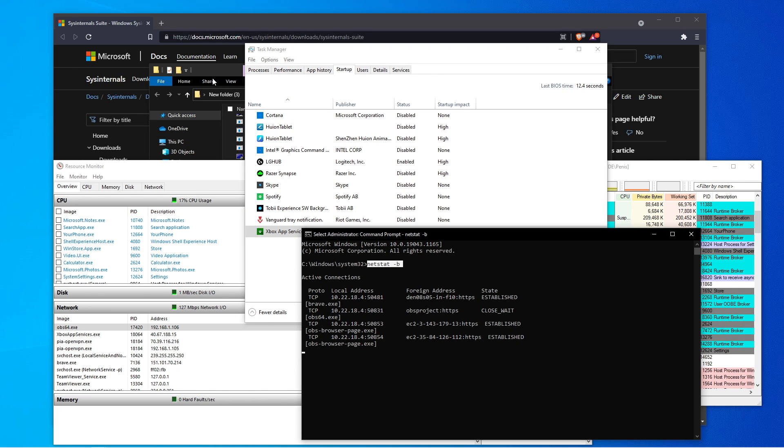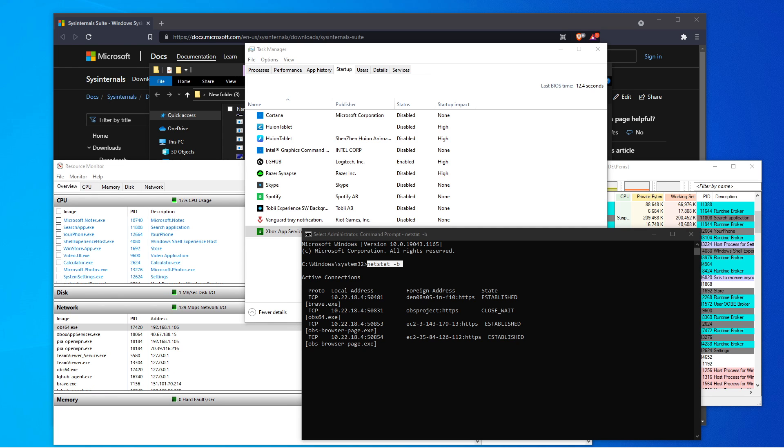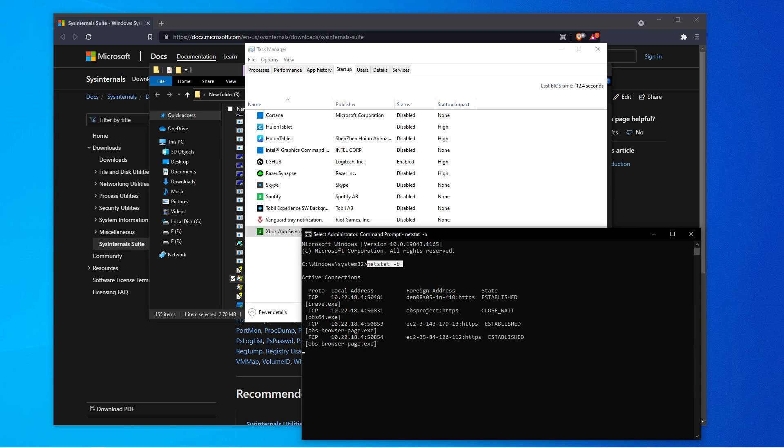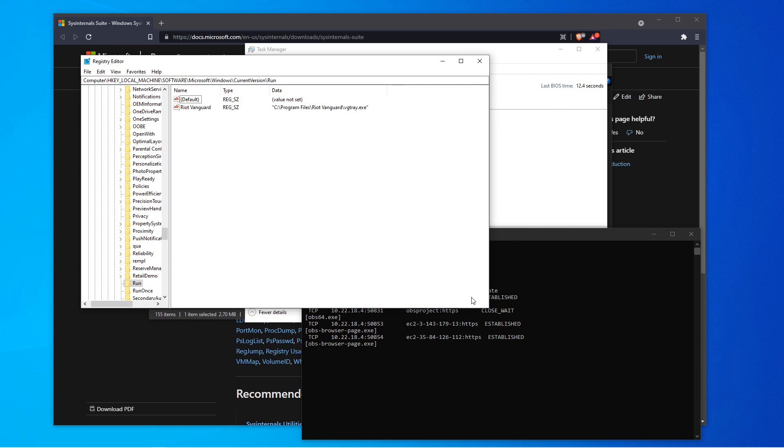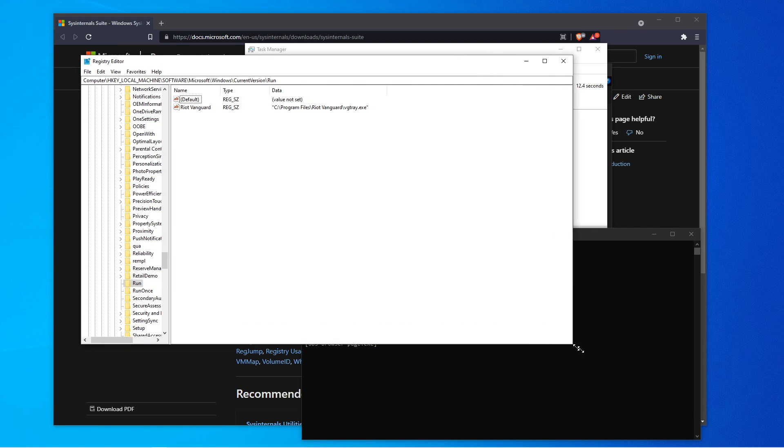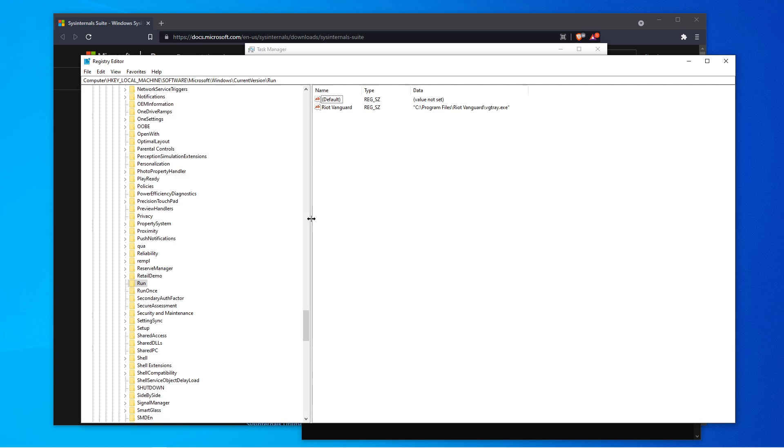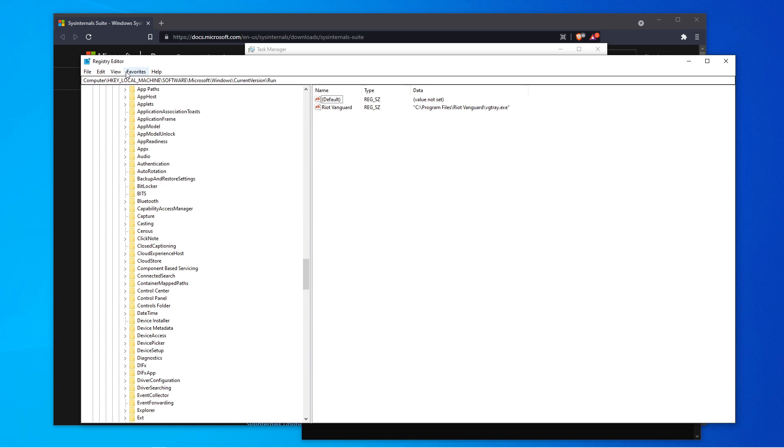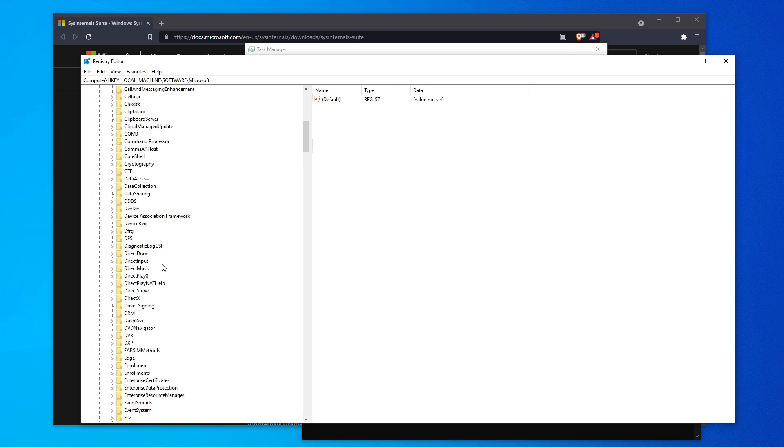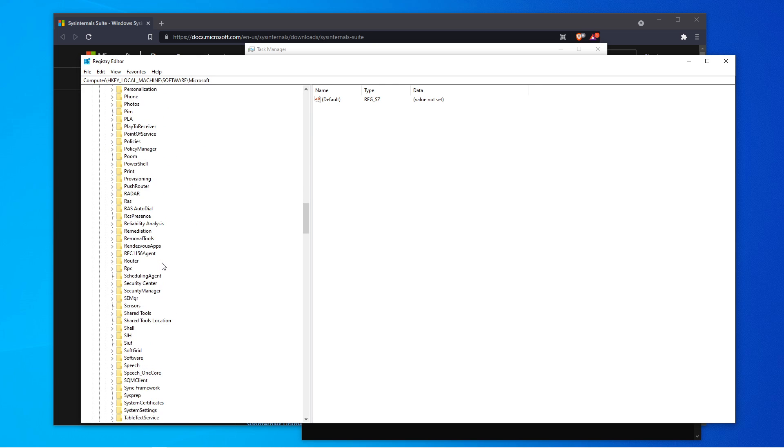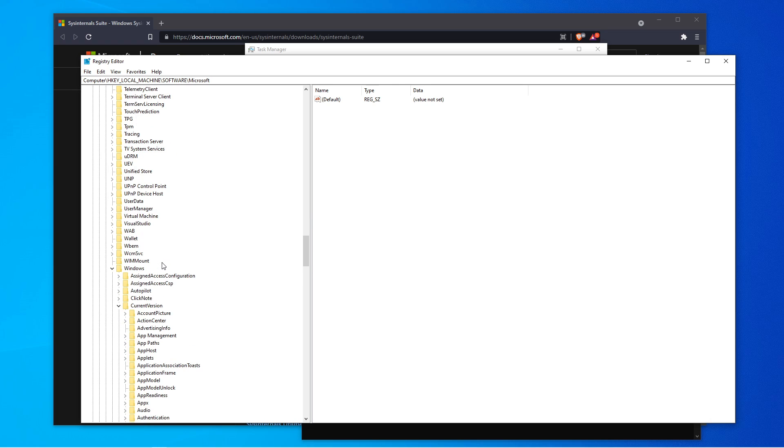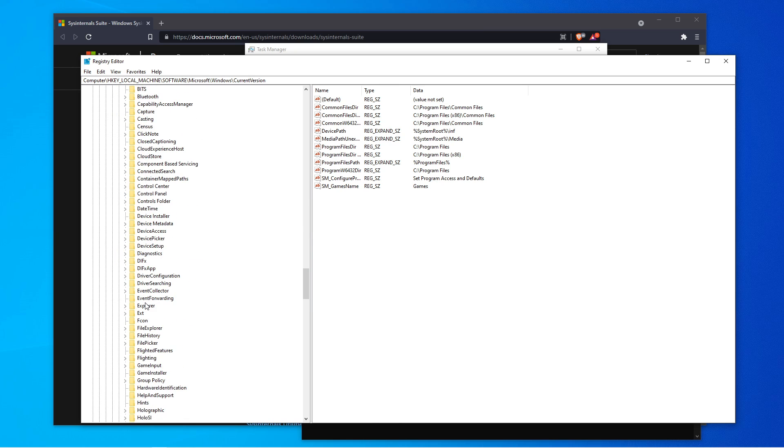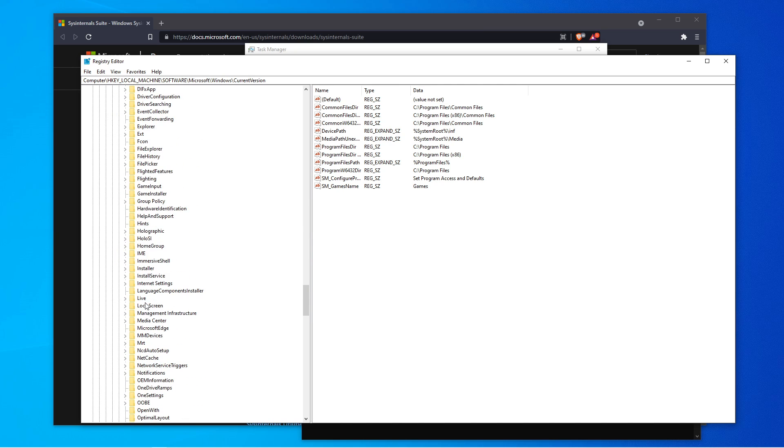Another thing that I want to show is the reg-edit or the registries. So if we go towards our registries, and this is the pathway that you want to follow, but I'll show you how to get there manually. So you want to go to your local machine. Then you're going to click on software. Then you're going to click on Microsoft. Then you're going to scroll down where it says Windows. Then click on Current Version. Then look for Run and Run Once.